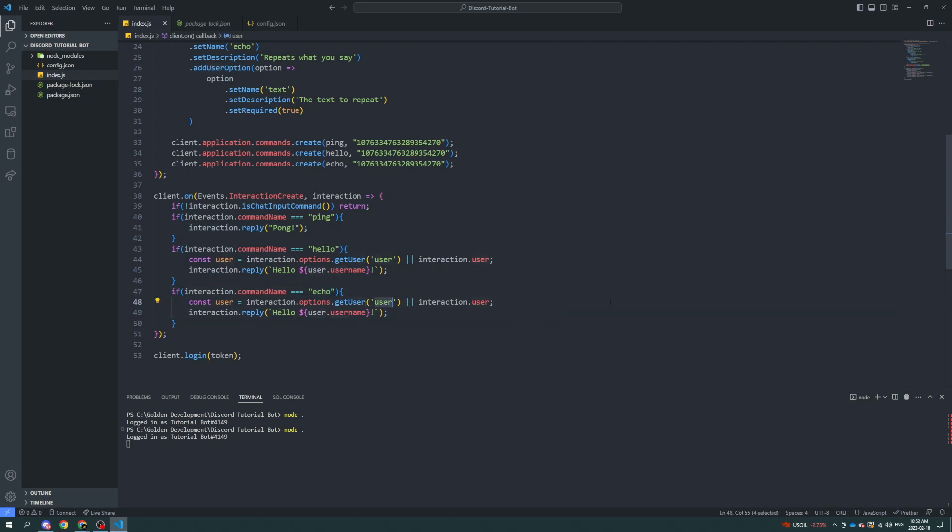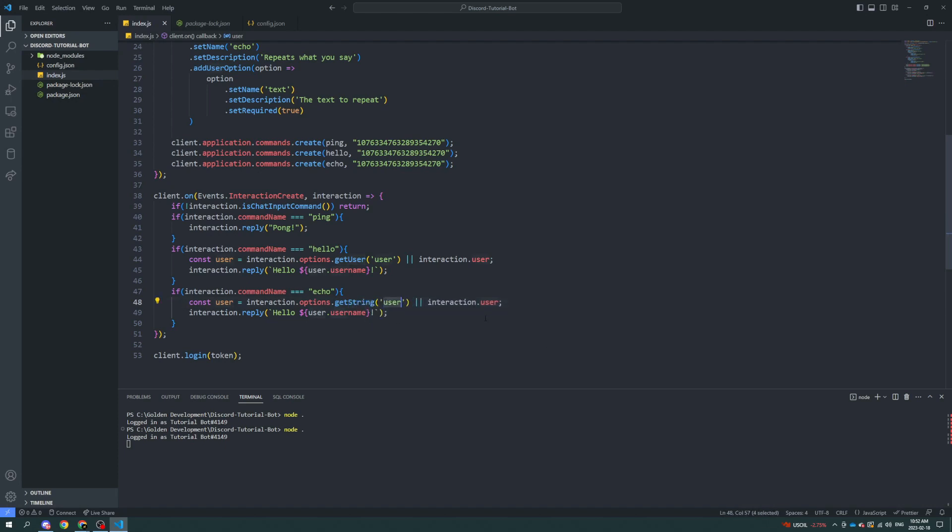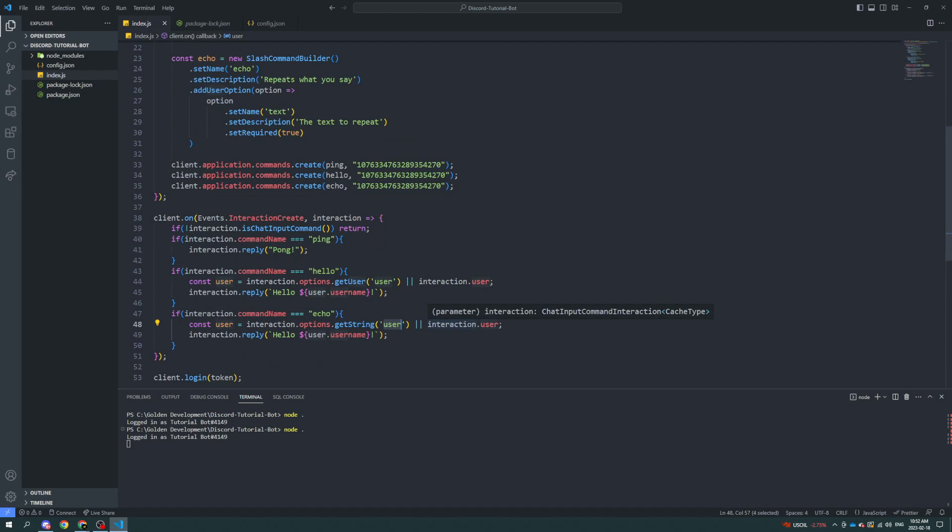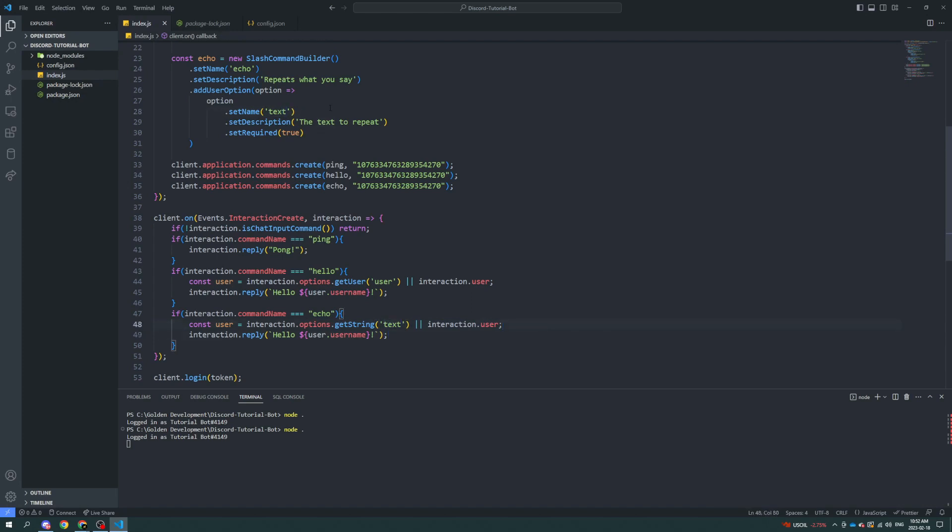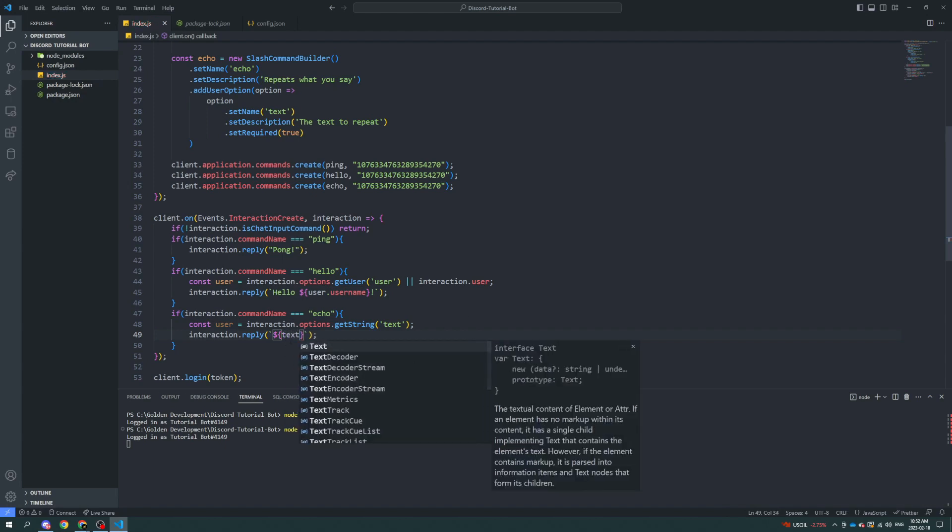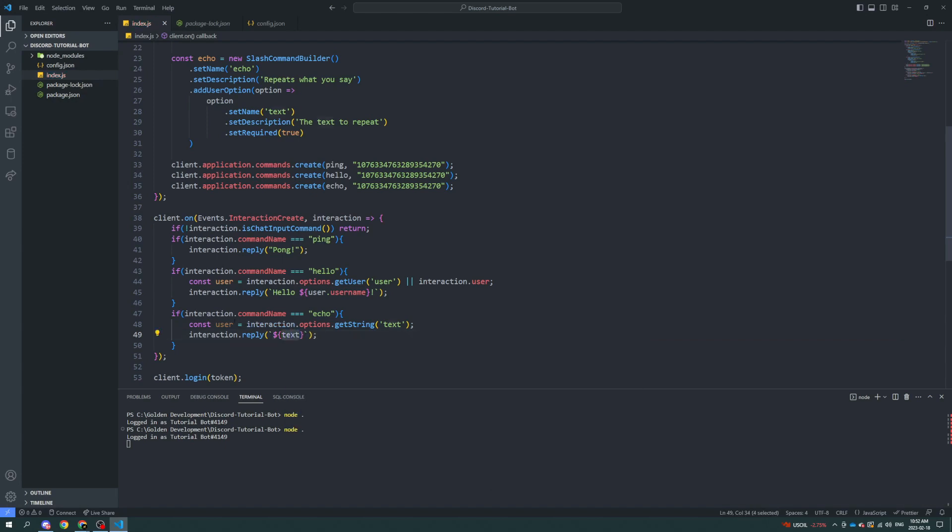We're going to get the string is what it's called. The string is in text. It's a line of text. And we're going to get the text specifically. Because as you can see, we can set it to text. You're just getting it by name, basically. And then we have to get that interaction dot reply. And you could do this if you wanted. You could say text. But I'm just going to get rid of all that and just say text like that.